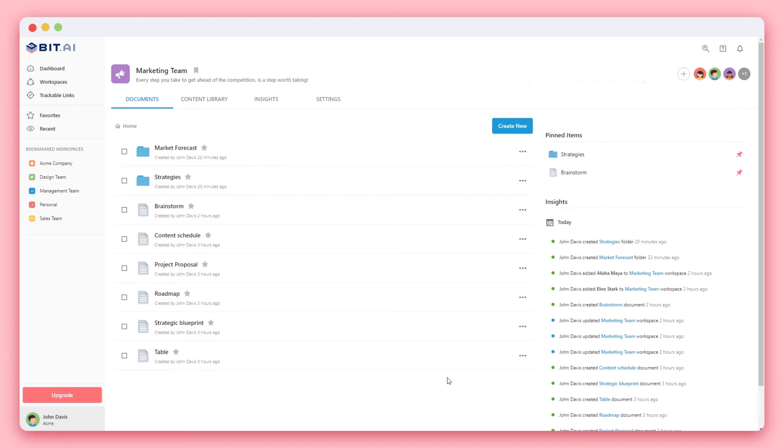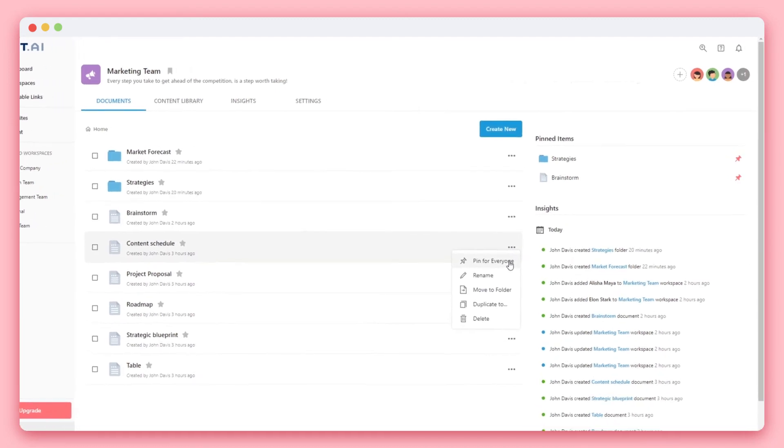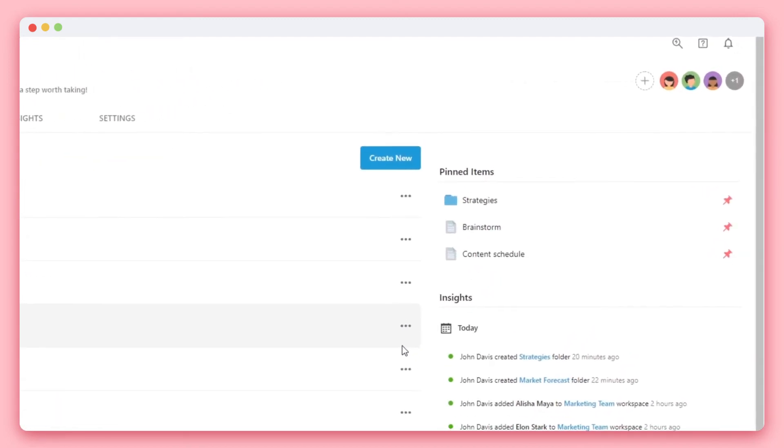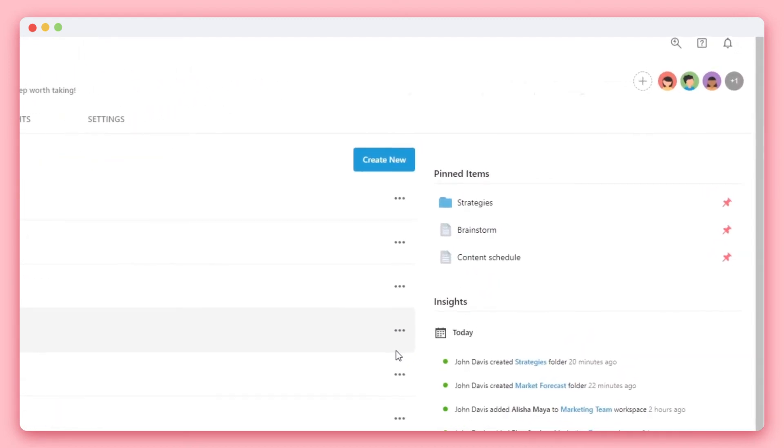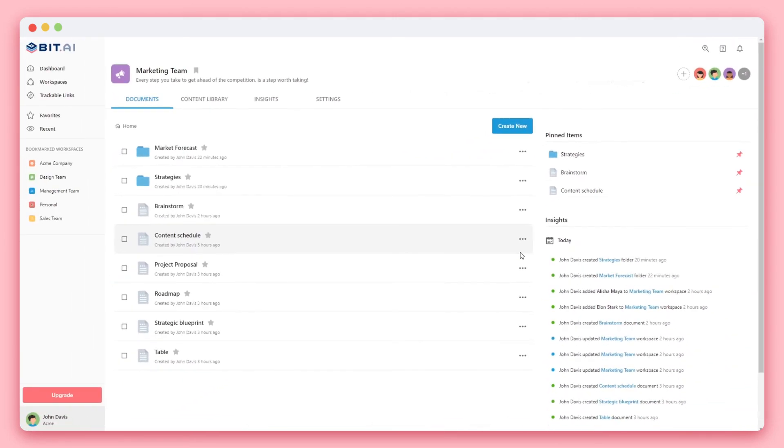You also have the option of pinning any document or folder in your workspace. Simply click on the three dots next to your document or folder and select pin. You'll see on the top right-hand side that your pin documents and folders will start to display. All pin documents and folders are visible by all members of the workspace. This is a great way to showcase important documents and folders for your team.